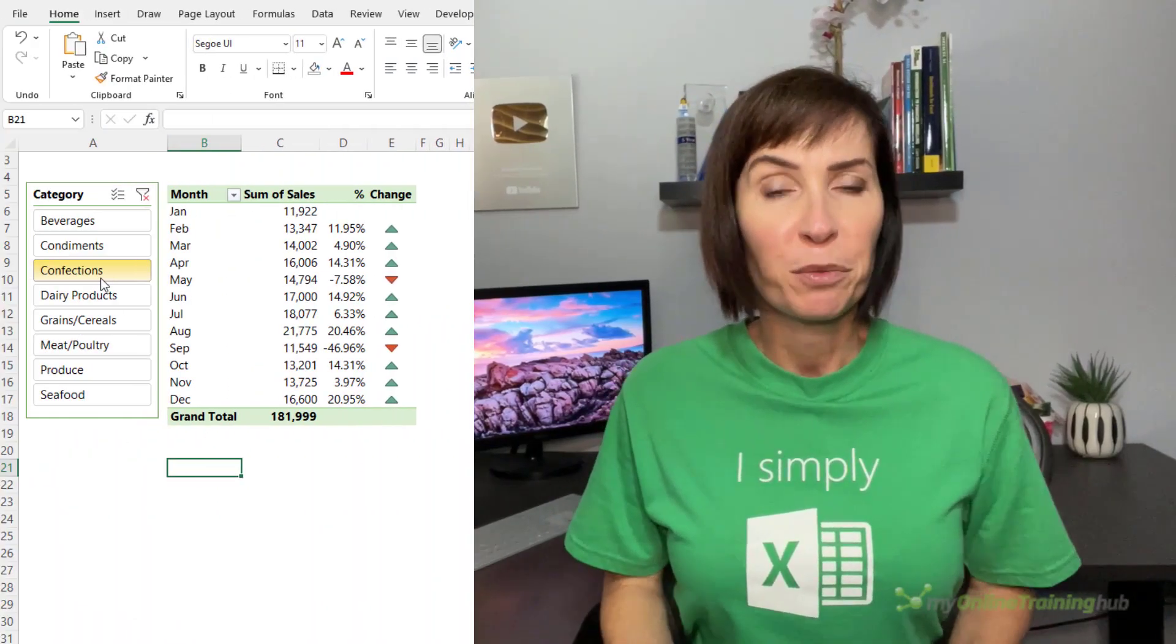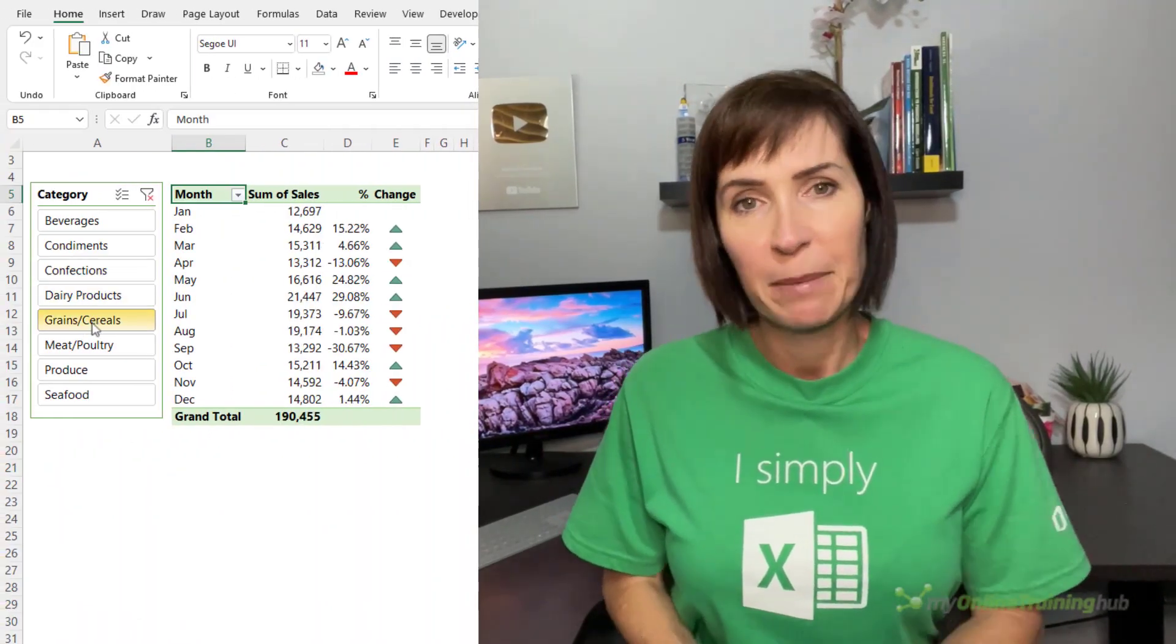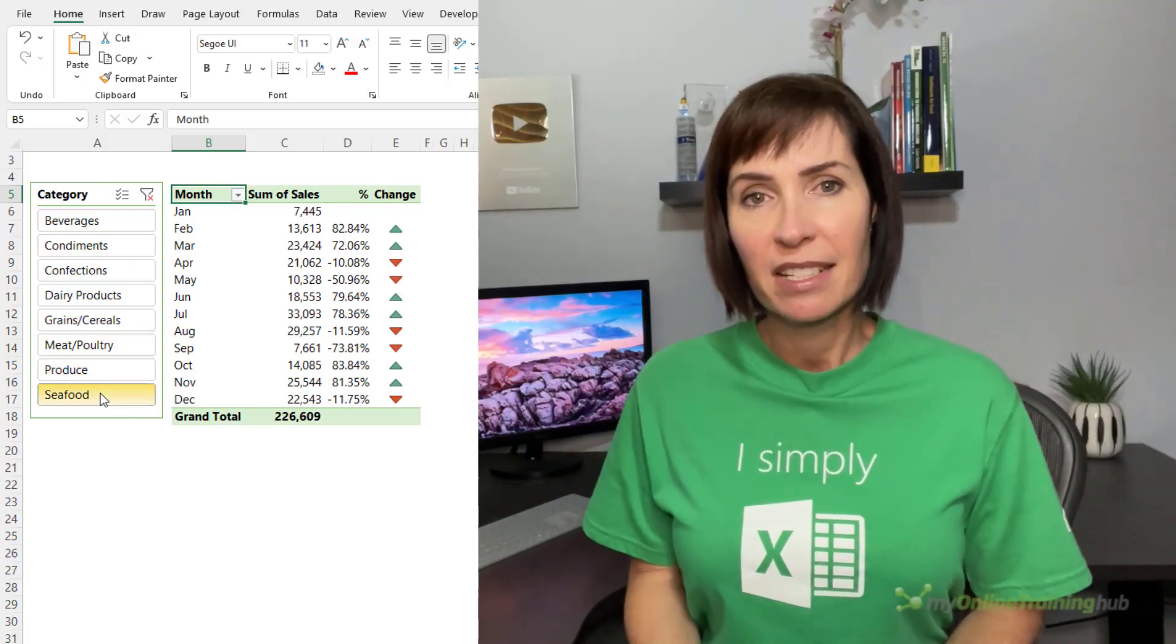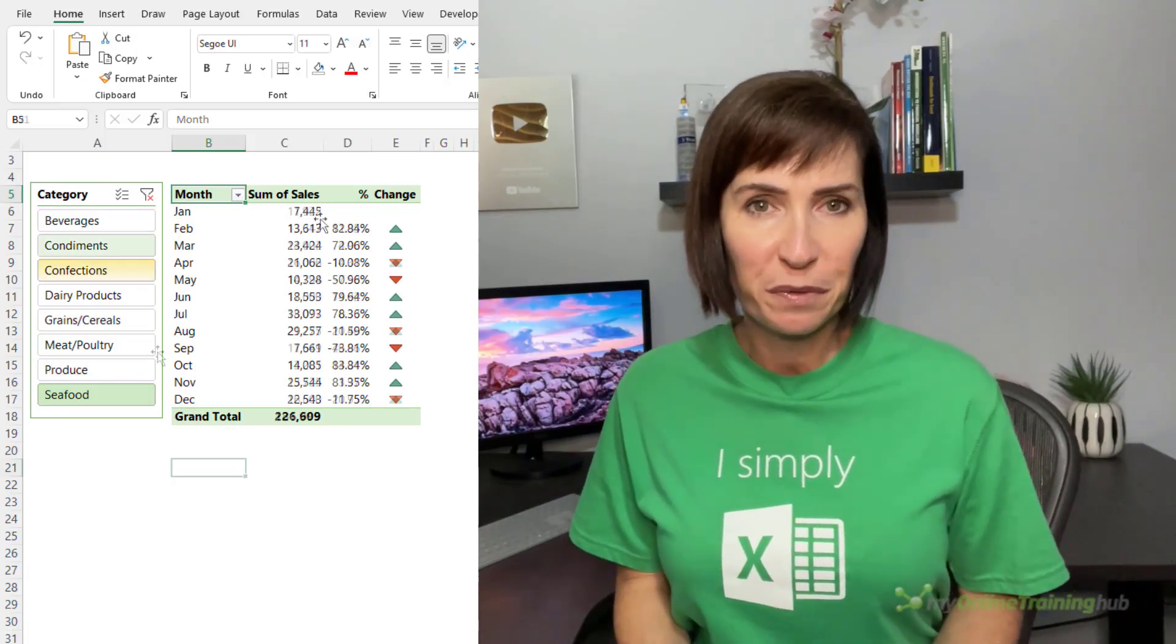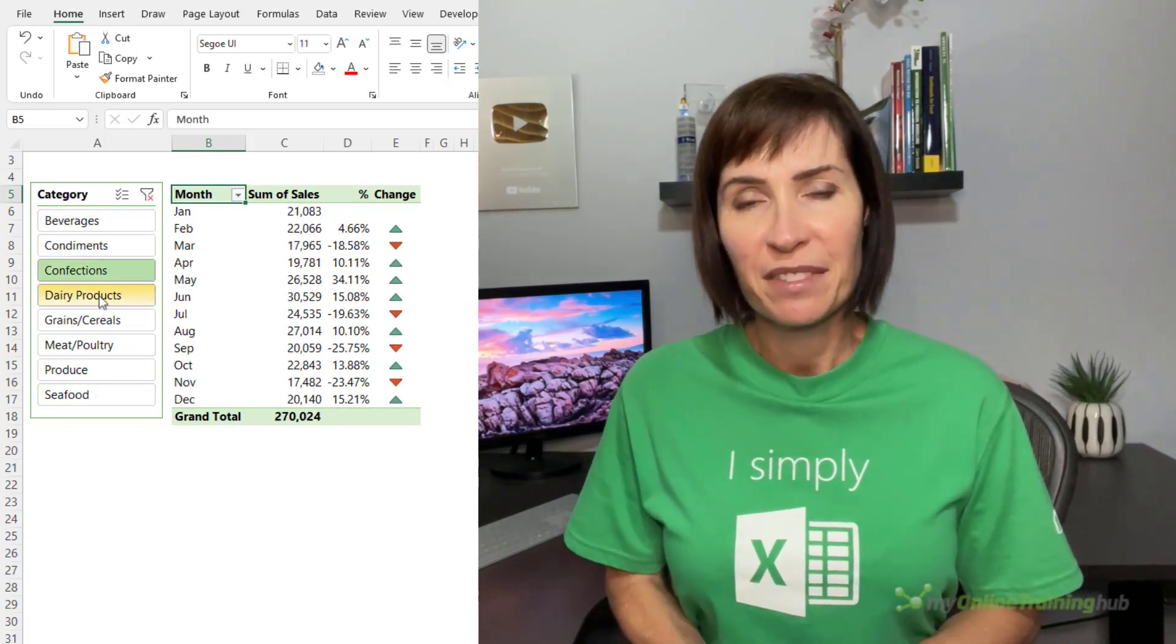We can easily calculate the percentage change from one period to the next in a pivot table and give us some visual indicators using conditional formats, which I'll show in this video.